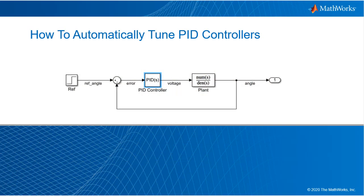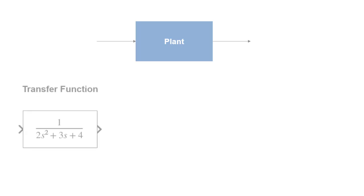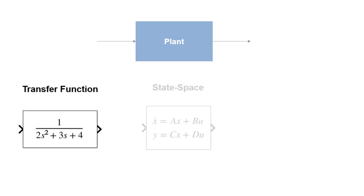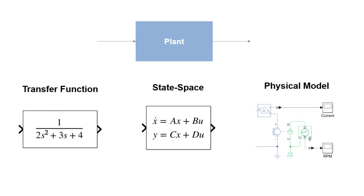To tune a PID controller using a simulation, start from a mathematical model representing the dynamics of the plant that you want to stabilize. A plant can be simulated using representations such as transfer functions or state space models, or the behavior can also be simulated using a physical model of the system based on the domain of the plant you're trying to control, such as electrical or mechanical models developed using Simscape.